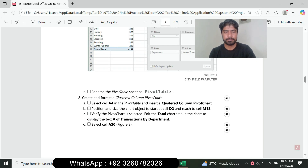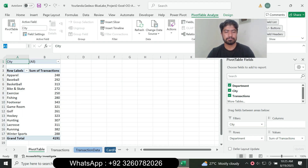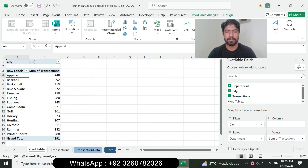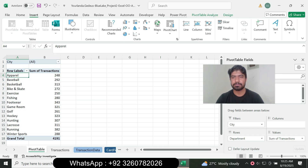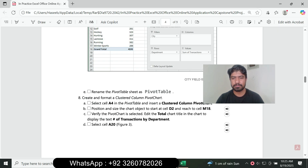Question number eight: create and format a clustered column pivot chart. Select cell A4 in the pivot table. Go to the Insert tab and insert a clustered column pivot chart. Select the pivot chart, then position and size the chart object to start at cell D2 and reach to cell M18.